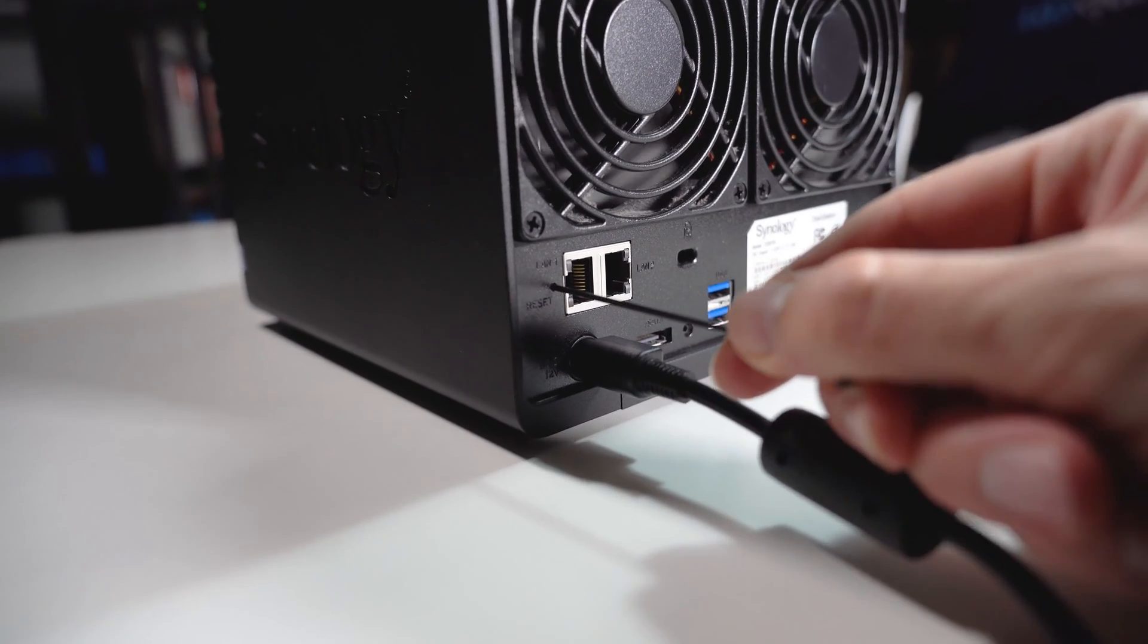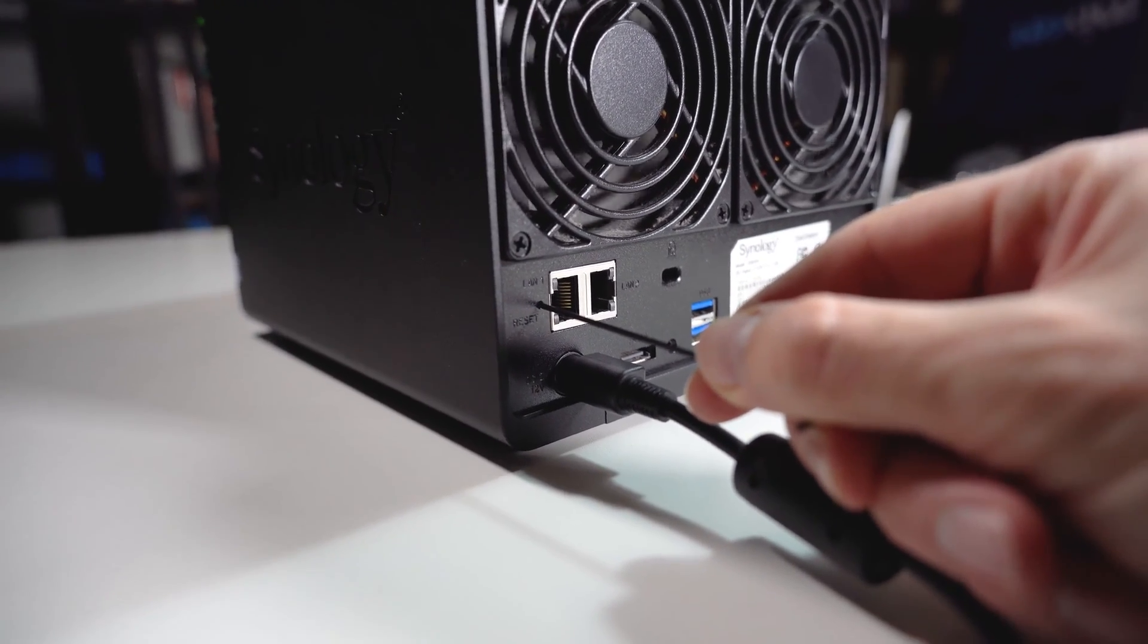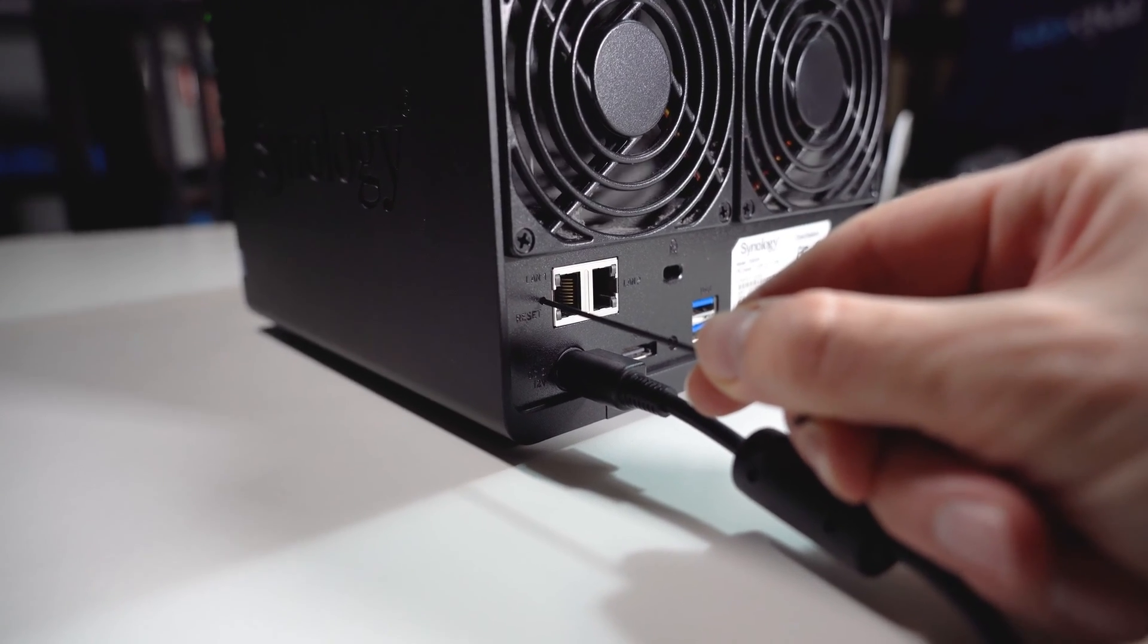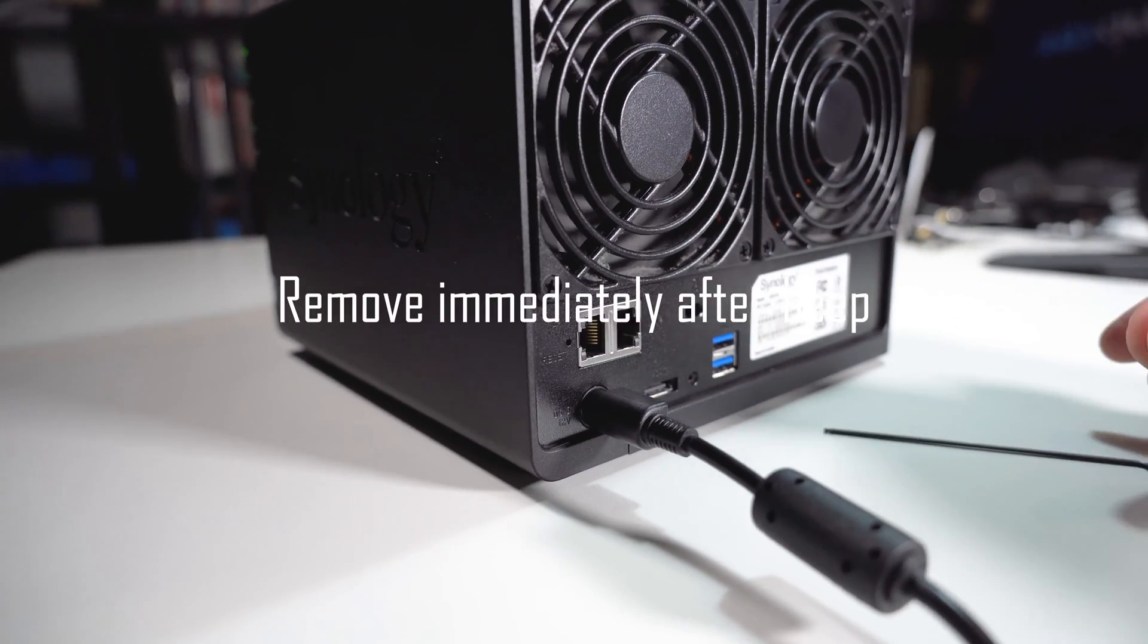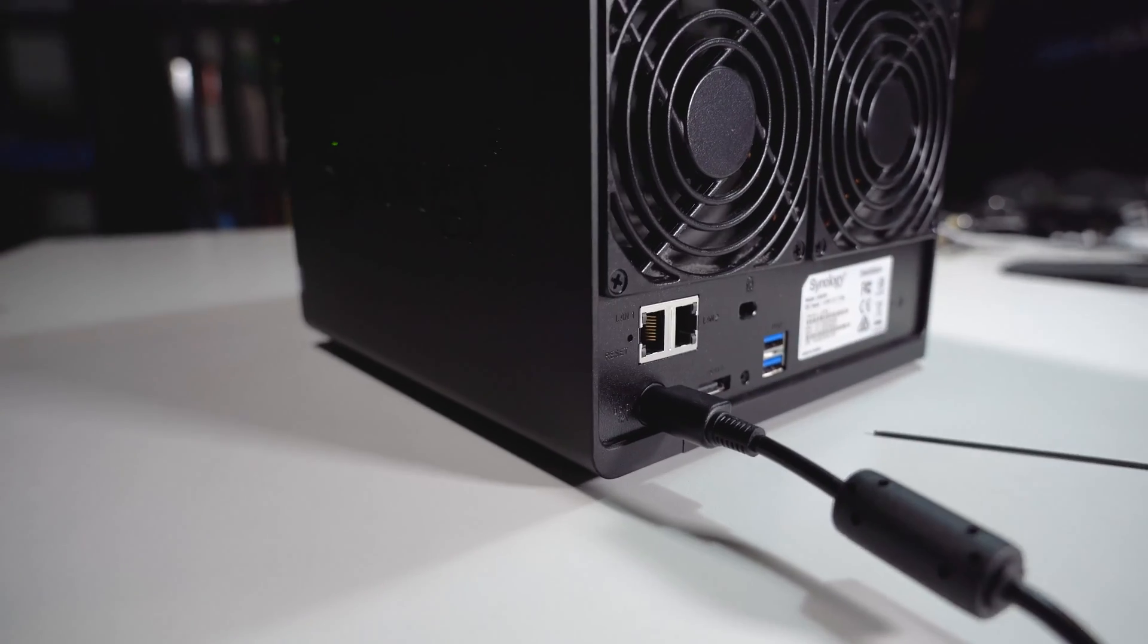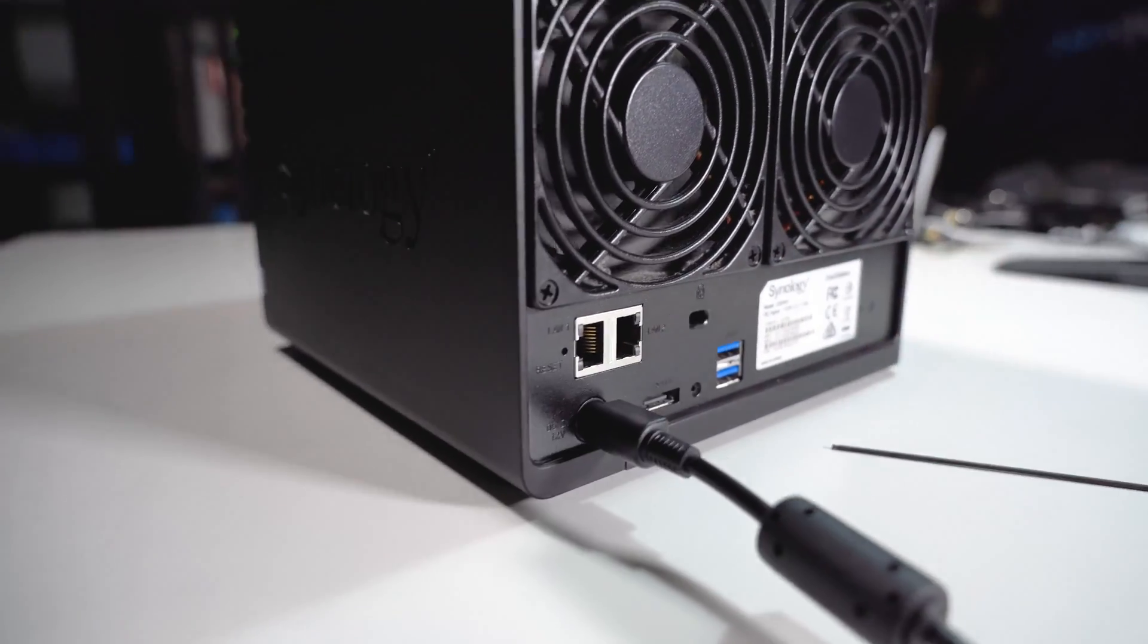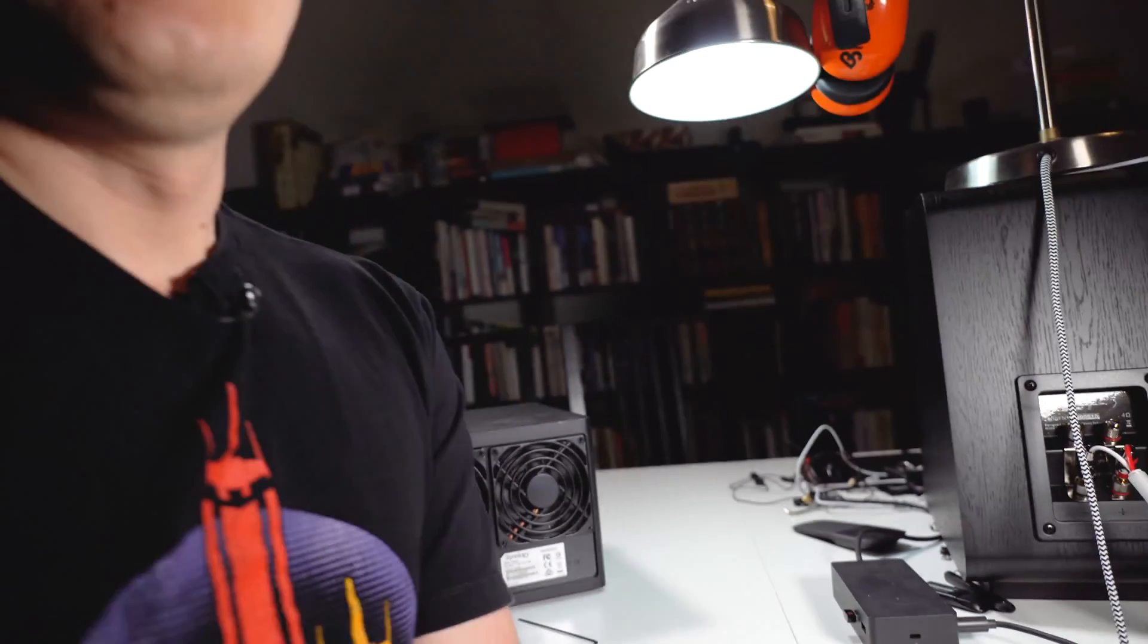The station has to be working. It doesn't need to be connected to the network, but it has to be working. This is what it's going to reset. Now let's have a look at a computer.